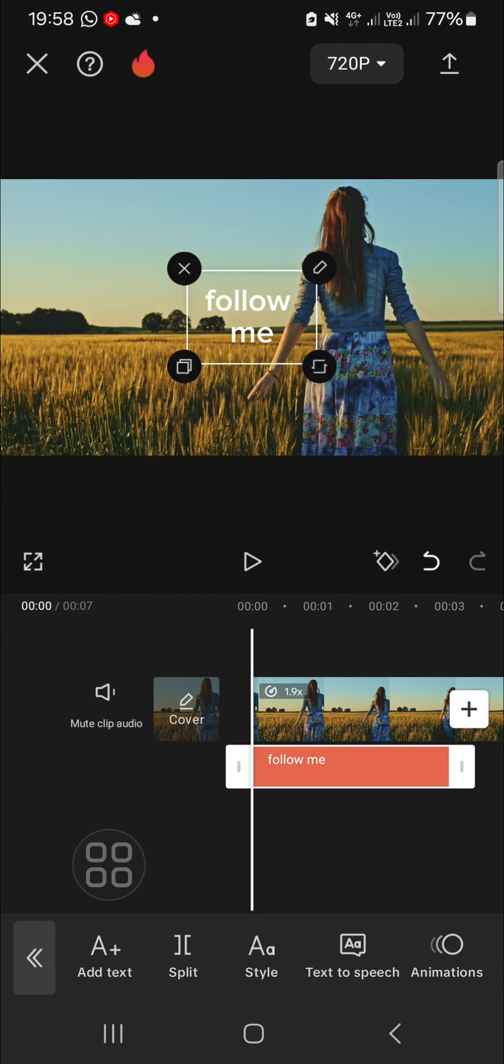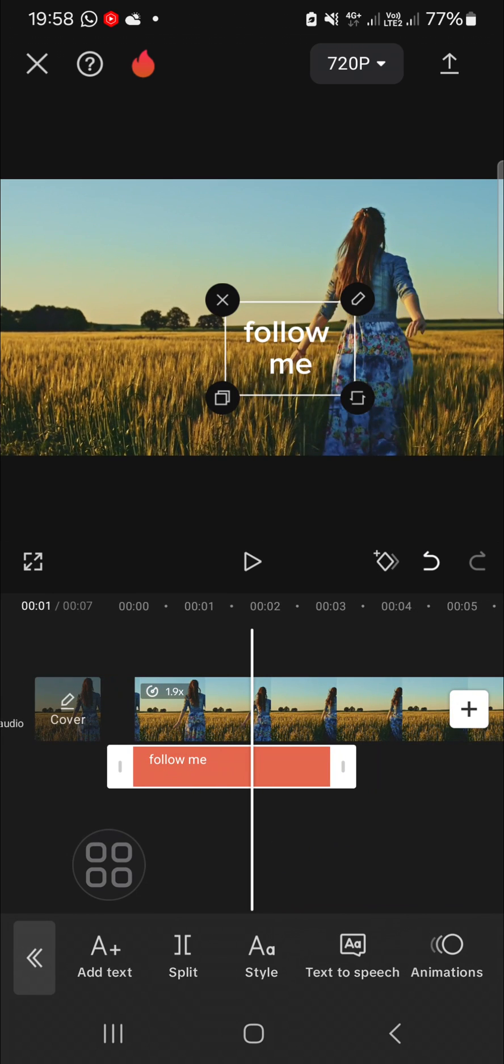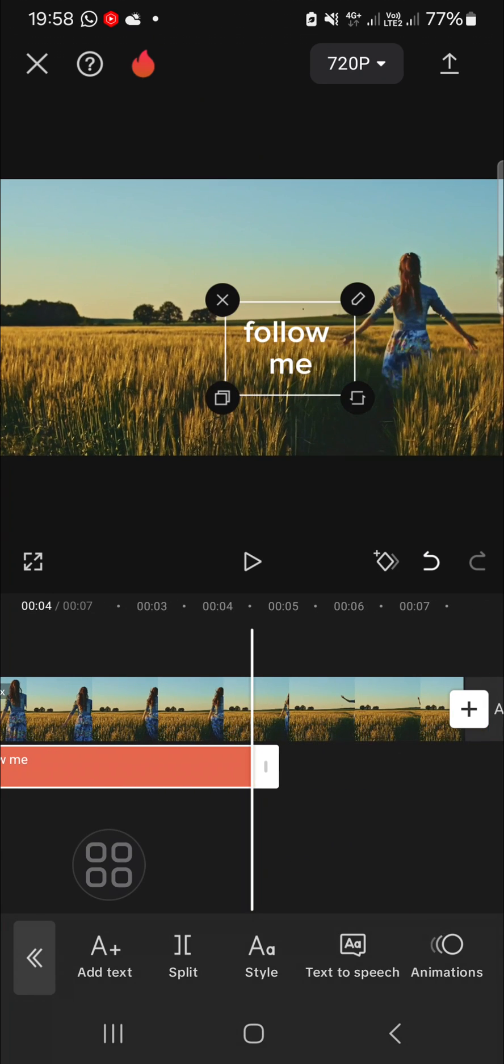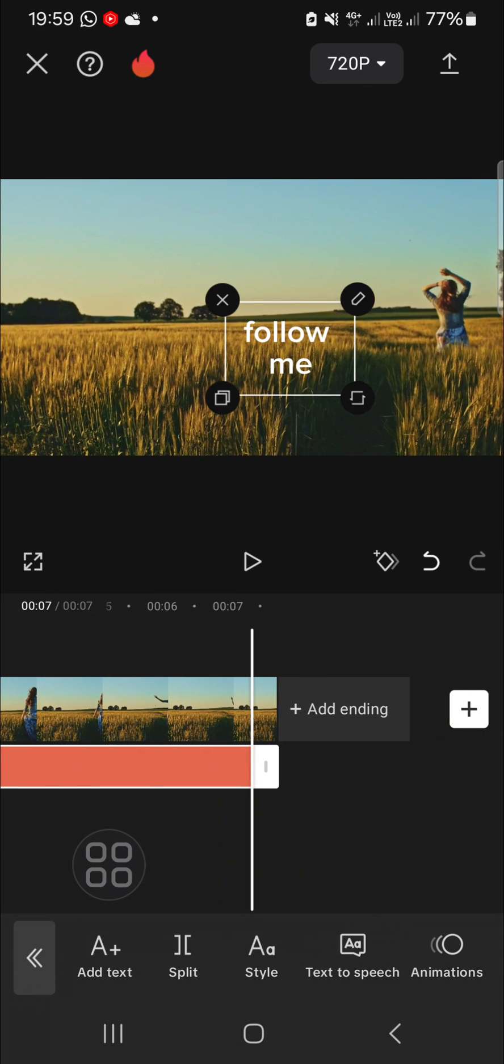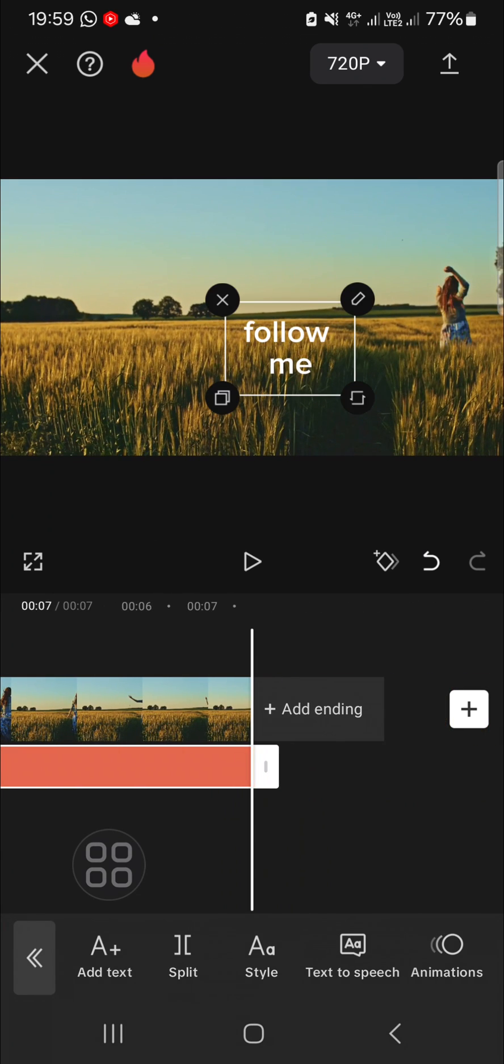Once you're done adding the text, you can make the text align with your video. You can just drag your text like this, and after that...